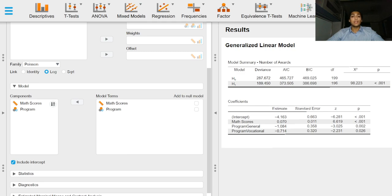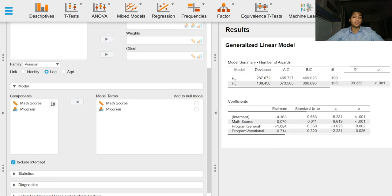Building on the previous video on Poisson regression, we can go to the model drop-down menu and specify the factors or covariates we wish to include or the interaction terms.